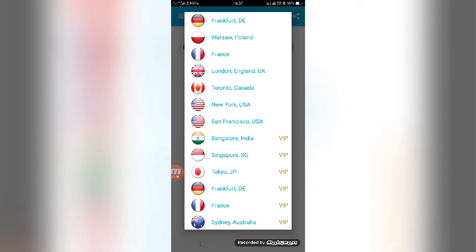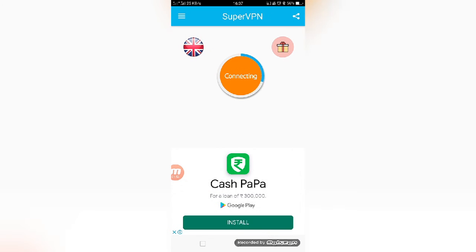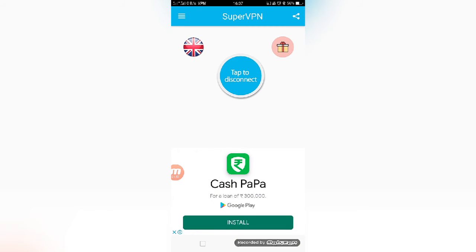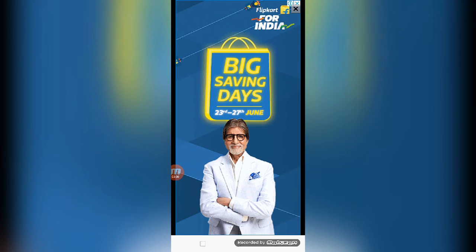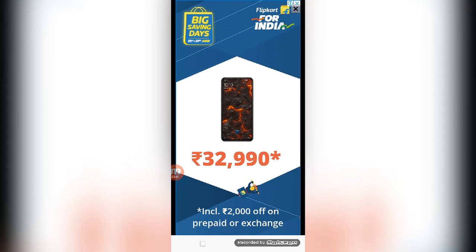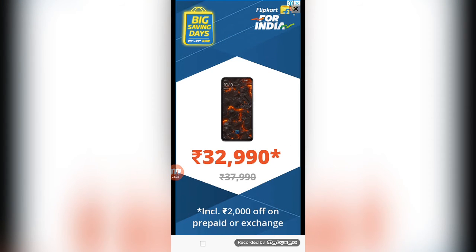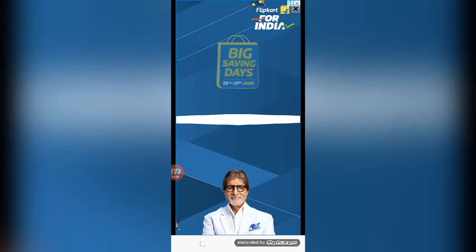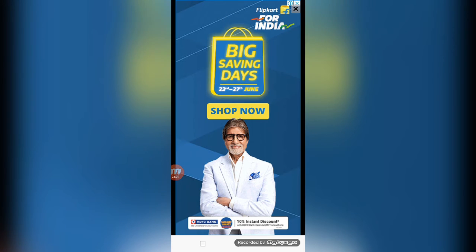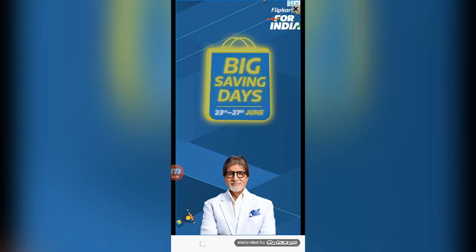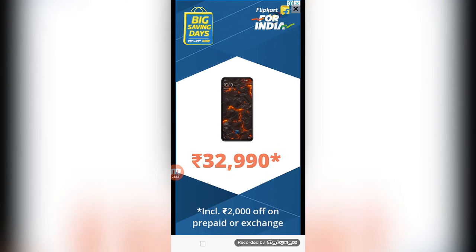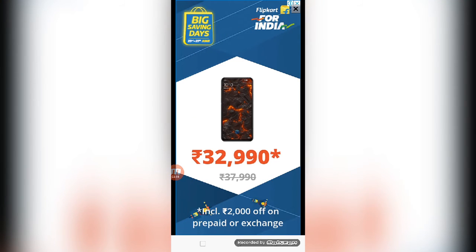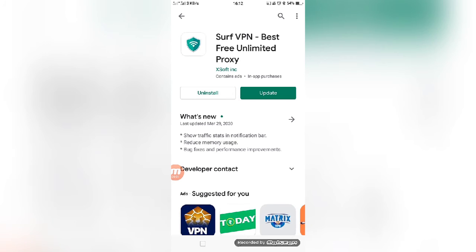If you want to use the free server, you can choose any one of them. After selecting the country that you want to connect, just press tap to connect. That's it, now the server is connected. Now you can access the website. Right now, all the information provided in this video is only for educational purposes.